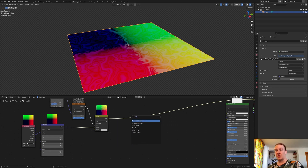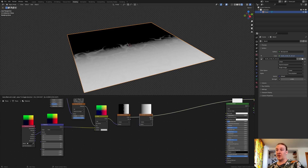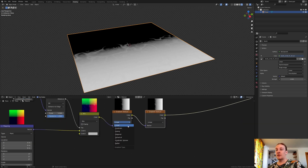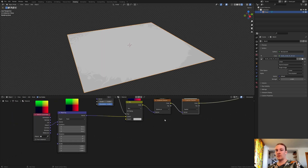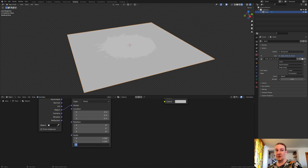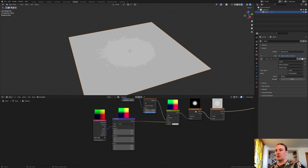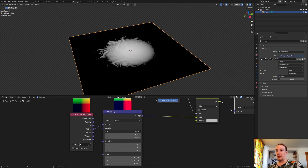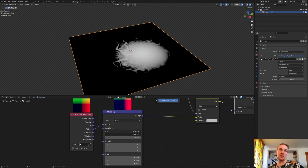Add a gradient texture. Duplicate it and put it here. Set this one to spherical and the other one to radial. Now set the scale on the X and Y to 2.2 and on the Z to 3.46. Now if we shift-select the texture coordinate node, as you can see we can control the position of the hole.